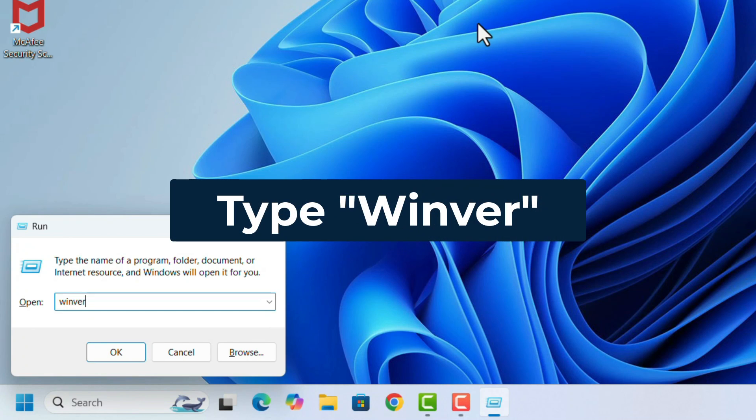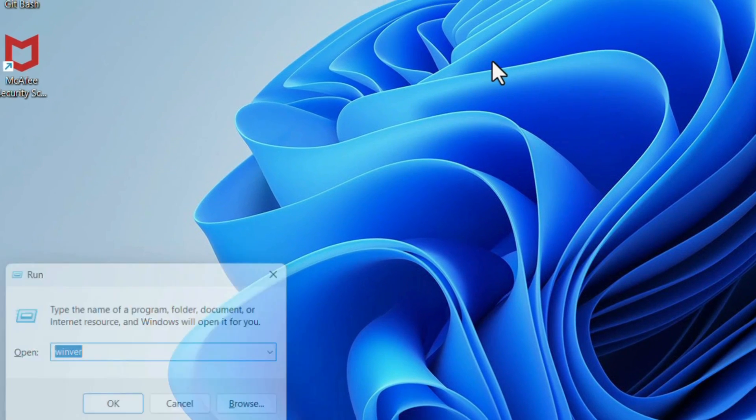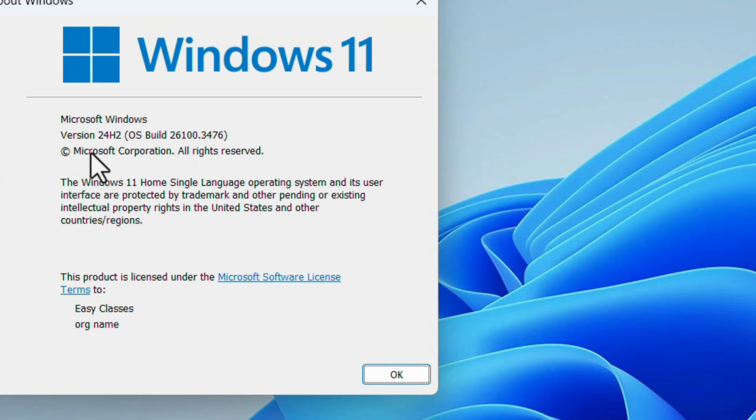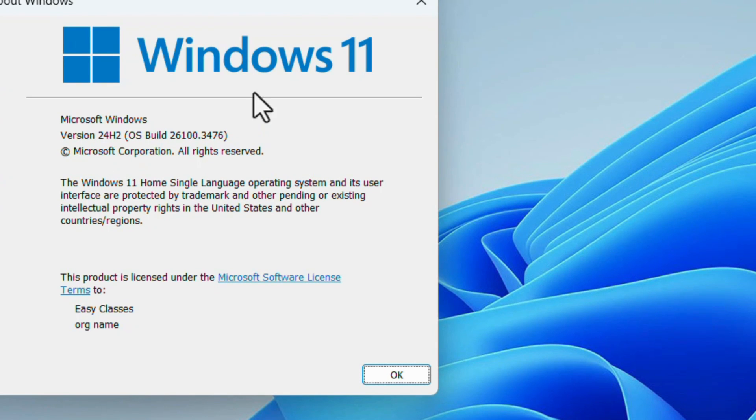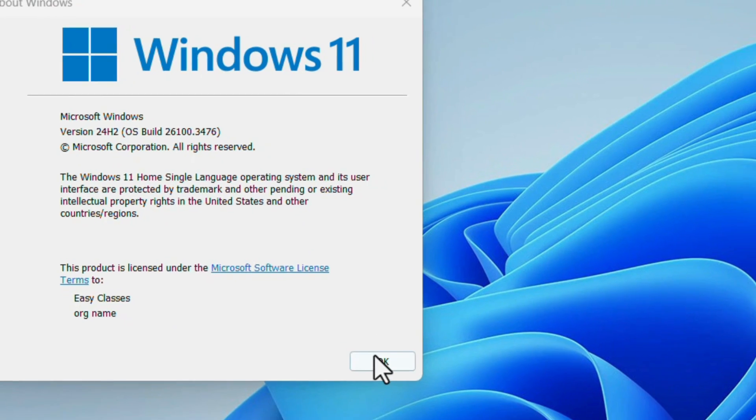It will show the Windows version. My Windows version is 24H2, it's 64-bit. Second, we need to check if virtualization is enabled or not in the BIOS.